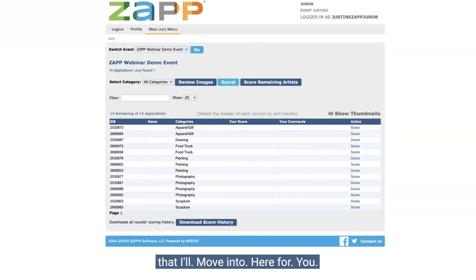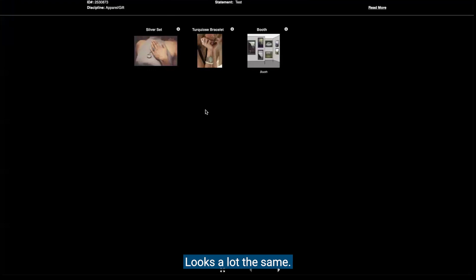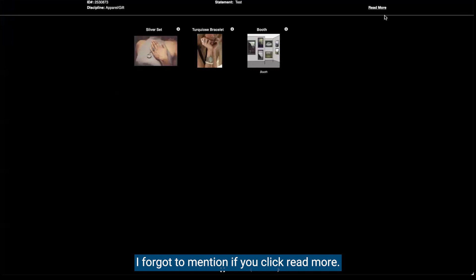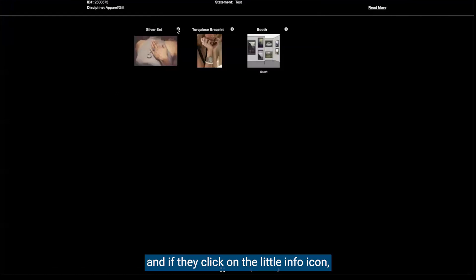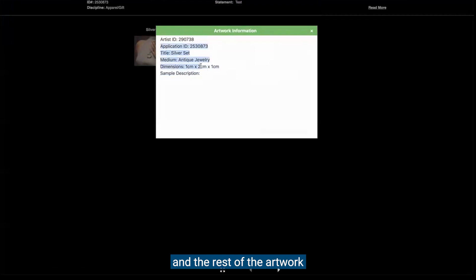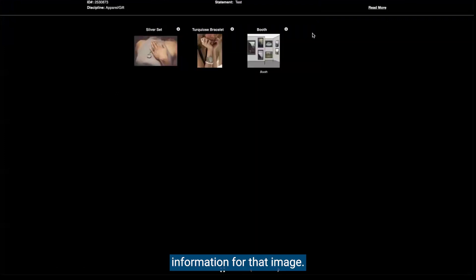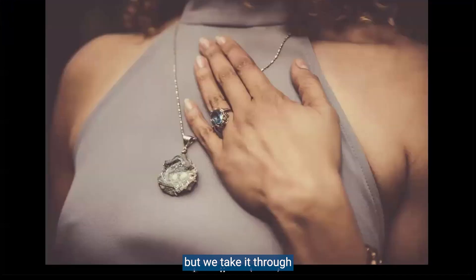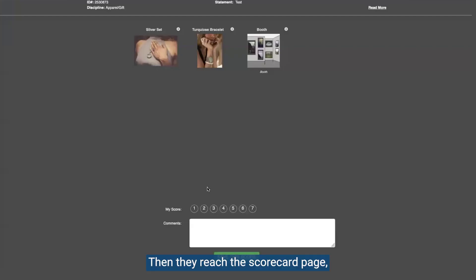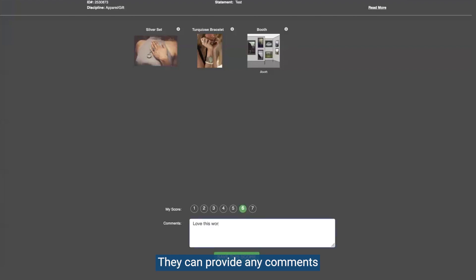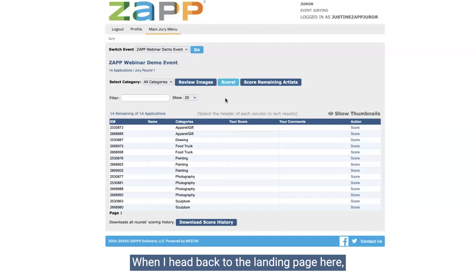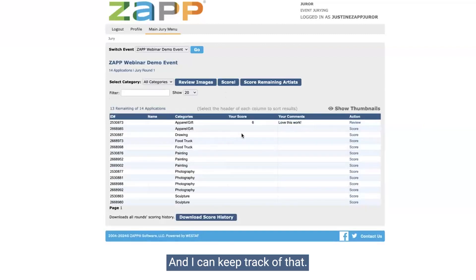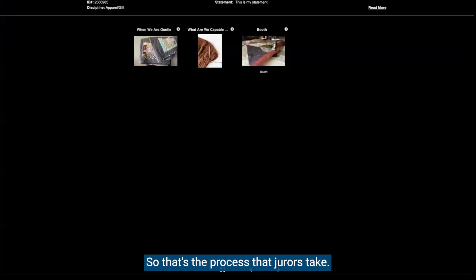When they're ready to score, they'll click score — it takes them to a pop-up window where they'll see thumbnails of the artwork first. Jurors can click read more to read the artist statement, and click the info icon to pull up the sample description and artwork information for that image. Clicking next takes them through each of the artist's images. Then they reach the scorecard page where they can enter their score and provide any comments, and they just have to click save. When heading back to the landing page and refreshing, you'll see that the score has now saved.